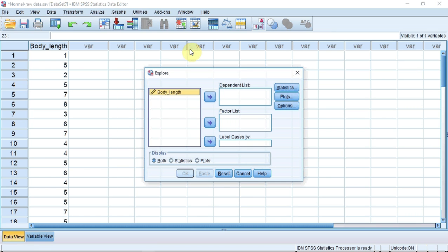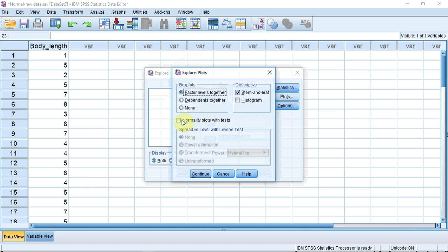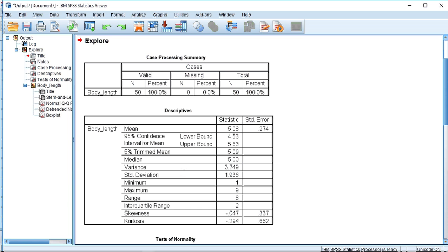A window opens. I need to tell SPSS which is my dependent variable. I select in this case the variable body length and enter it into the dependent list box by pressing the selection arrow. I now track over to Plots and click and select the normality plots with tests. I track down and press Continue. I now press OK to run the test.